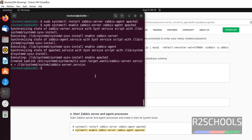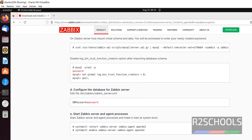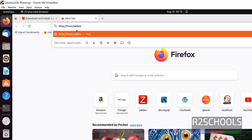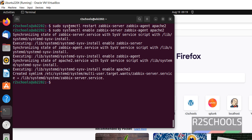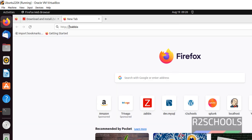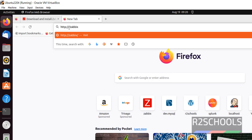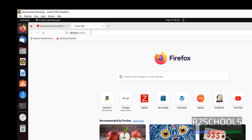Now open Firefox, then copy this URL. Here, instead of 'host', we have to give the local host name. The host name is ub2202. Replace that host with this host name.